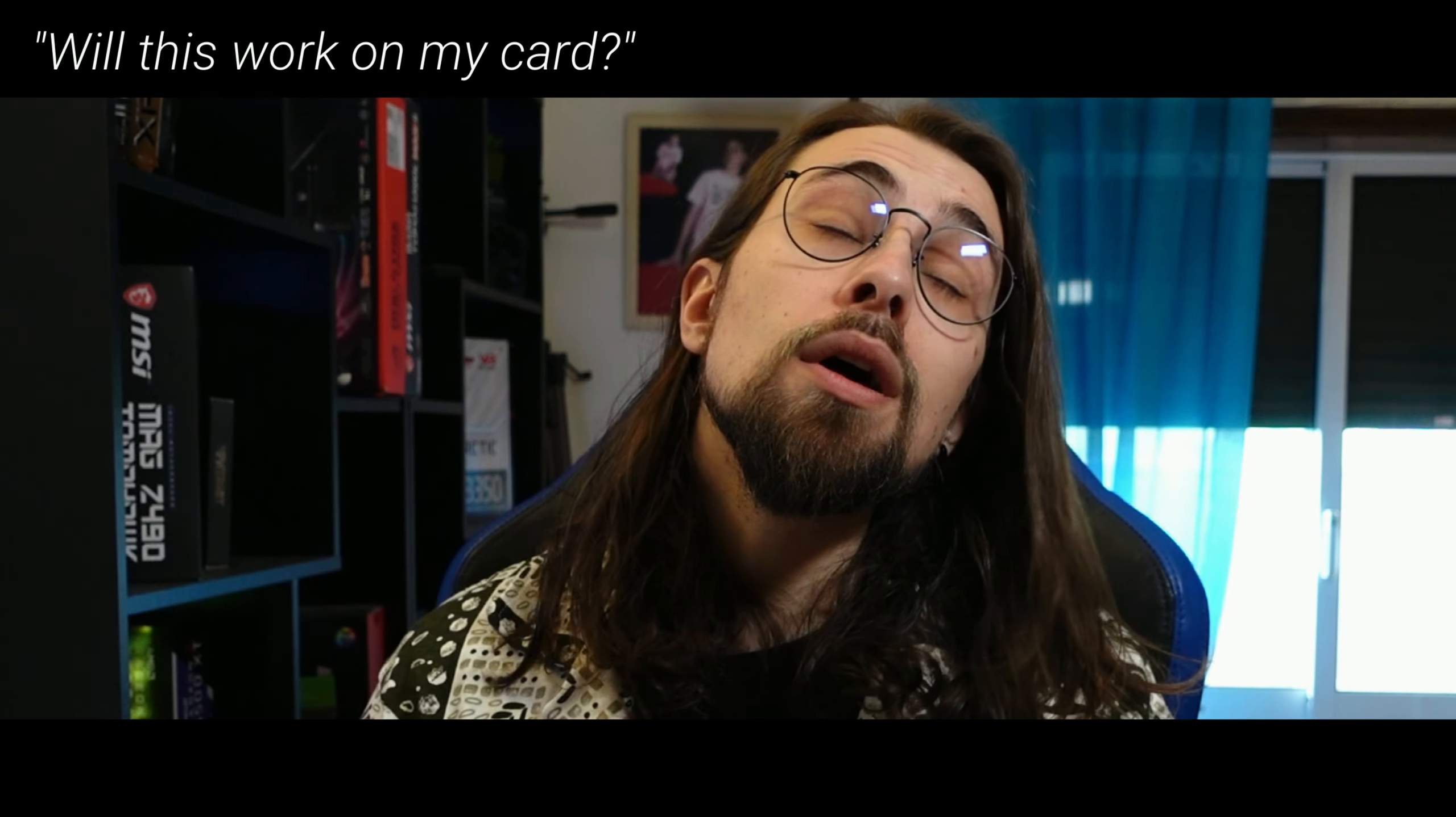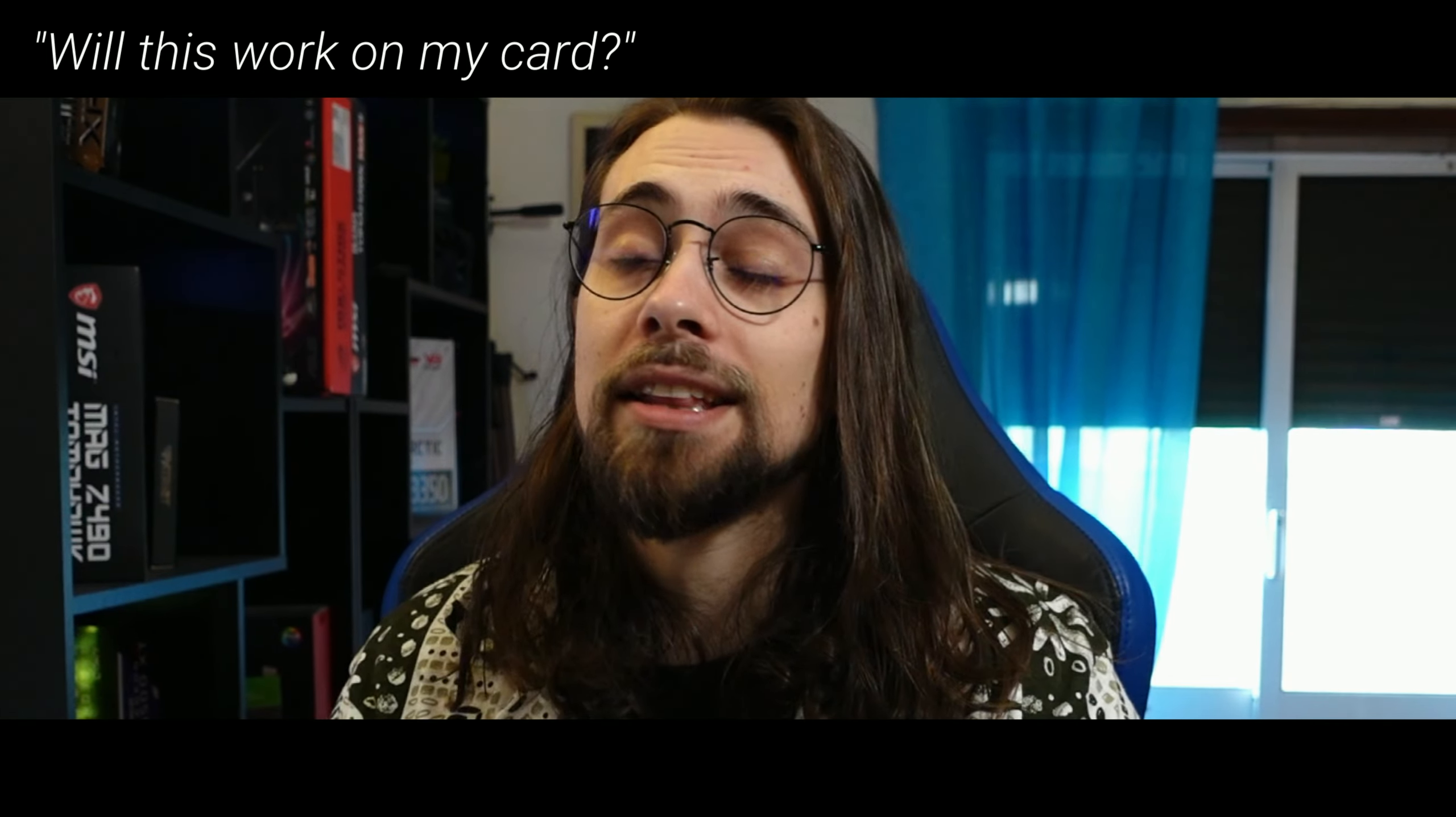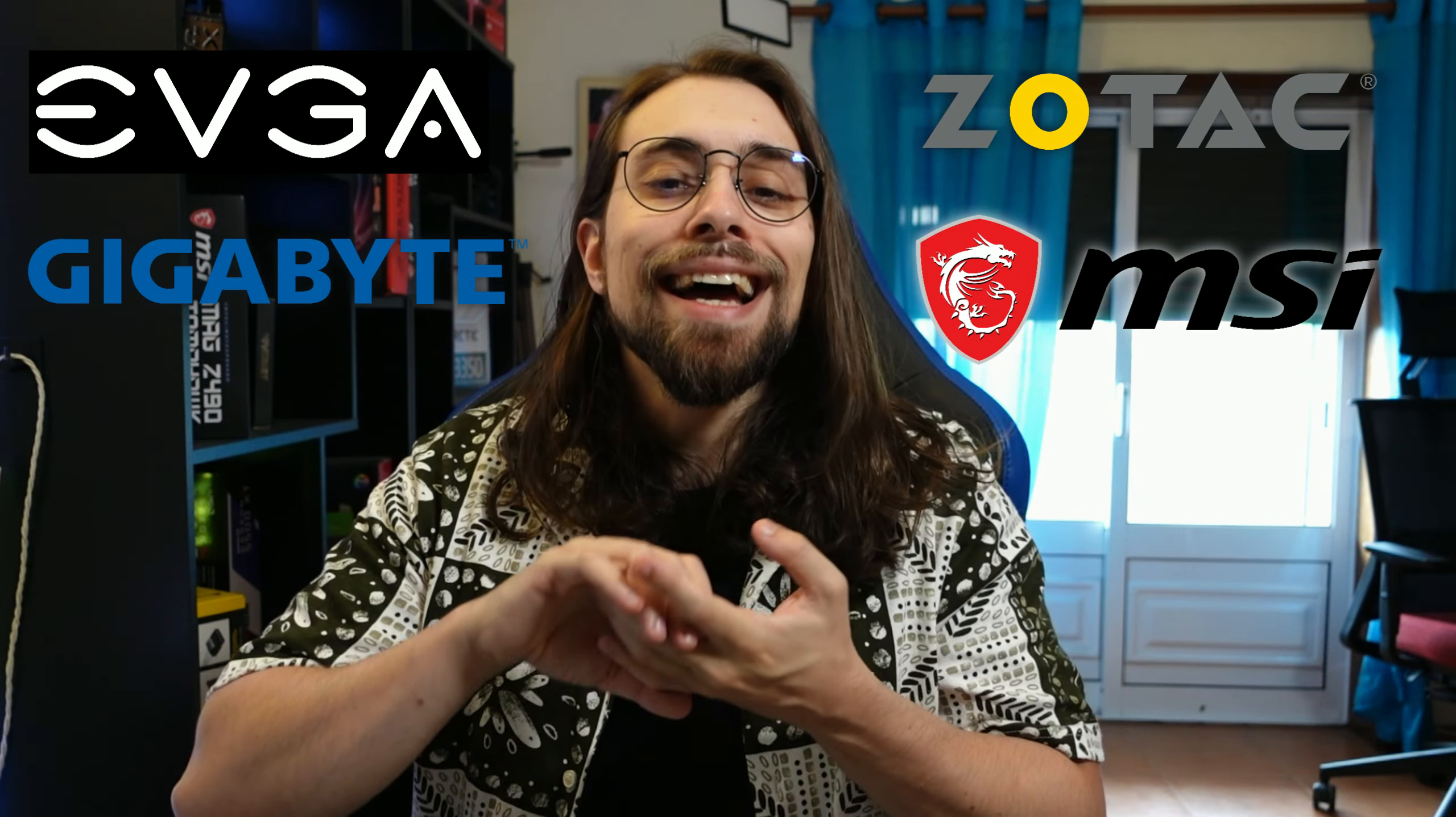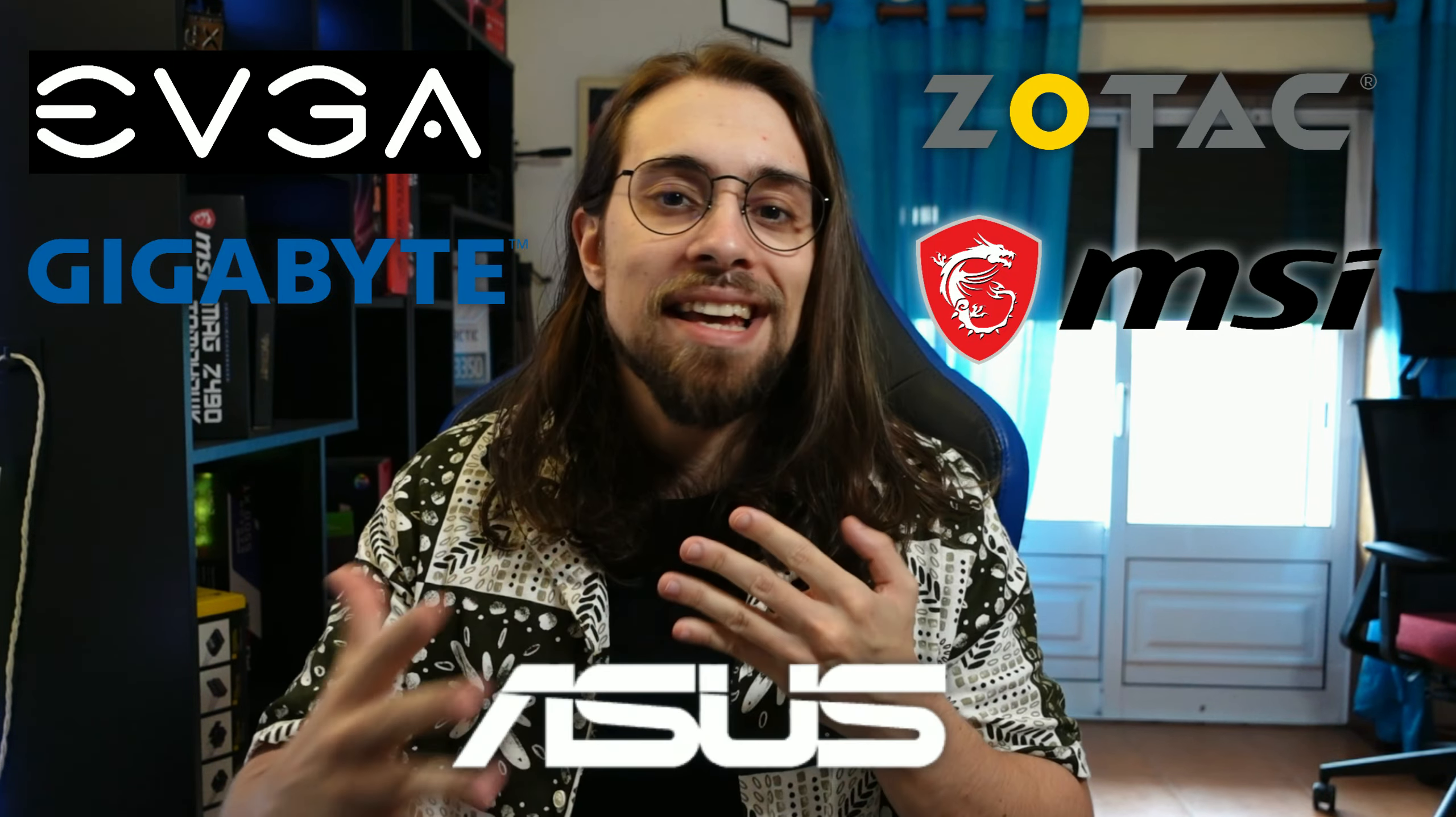The third and last question: will this work on my Gigabyte, will this work on my EVGA, what brand are you using? It doesn't matter the brand, it is still an RTX 3050.